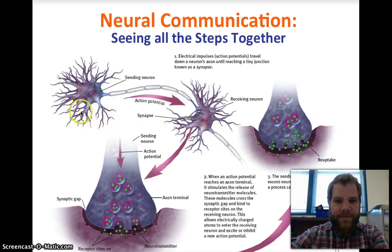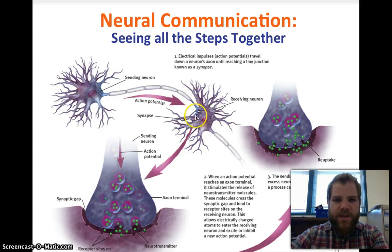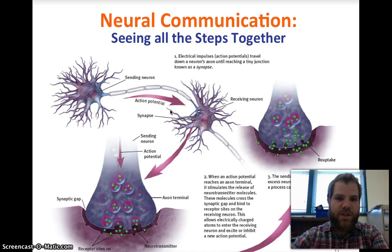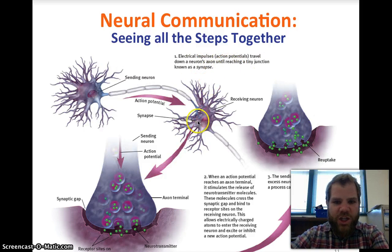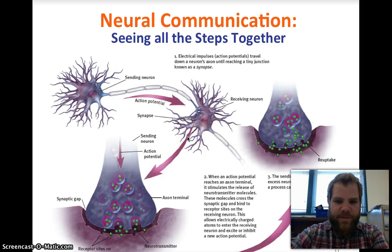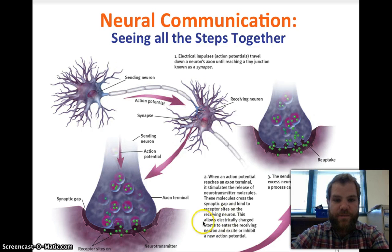To summarize the full process: the sending neuron sends the action potential down through the axon terminal; it reaches the receiving dendrites; the electrical impulse travels down the neuron's axon until reaching the synapse; neurotransmitters are released and cross the synaptic gap, binding to receptor sites on the receiving neuron. This allows electrically charged particles to enter the receiving neuron and excite or inhibit a new action potential. The sending neuron then reabsorbs excess neurotransmitter molecules through reuptake.